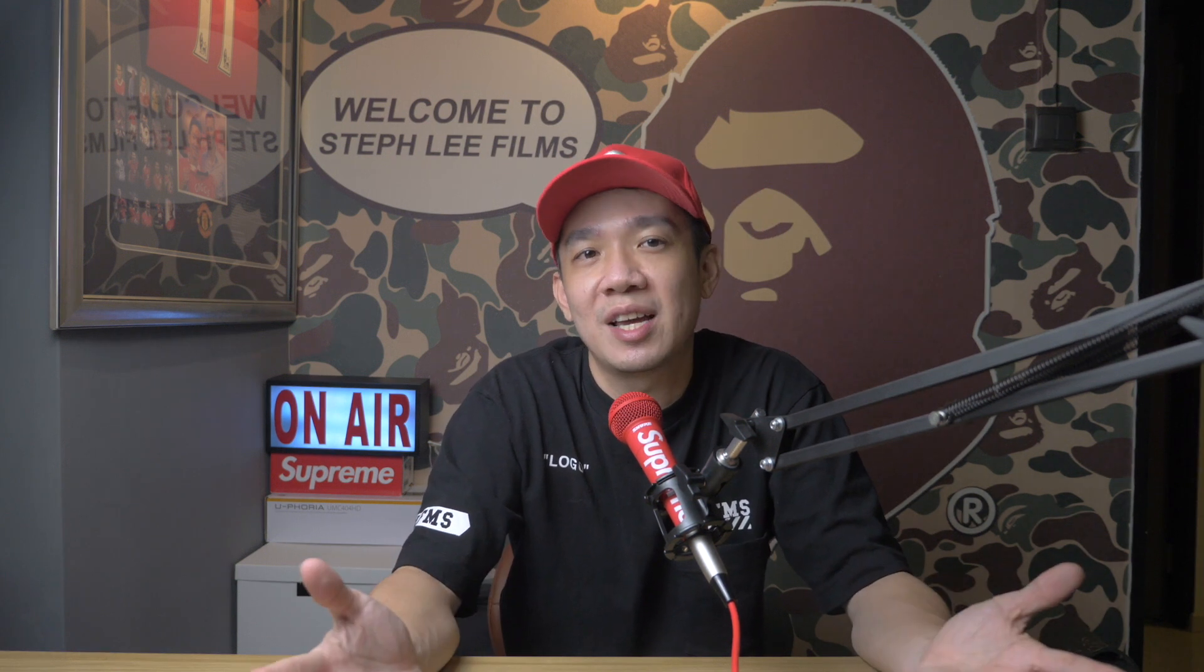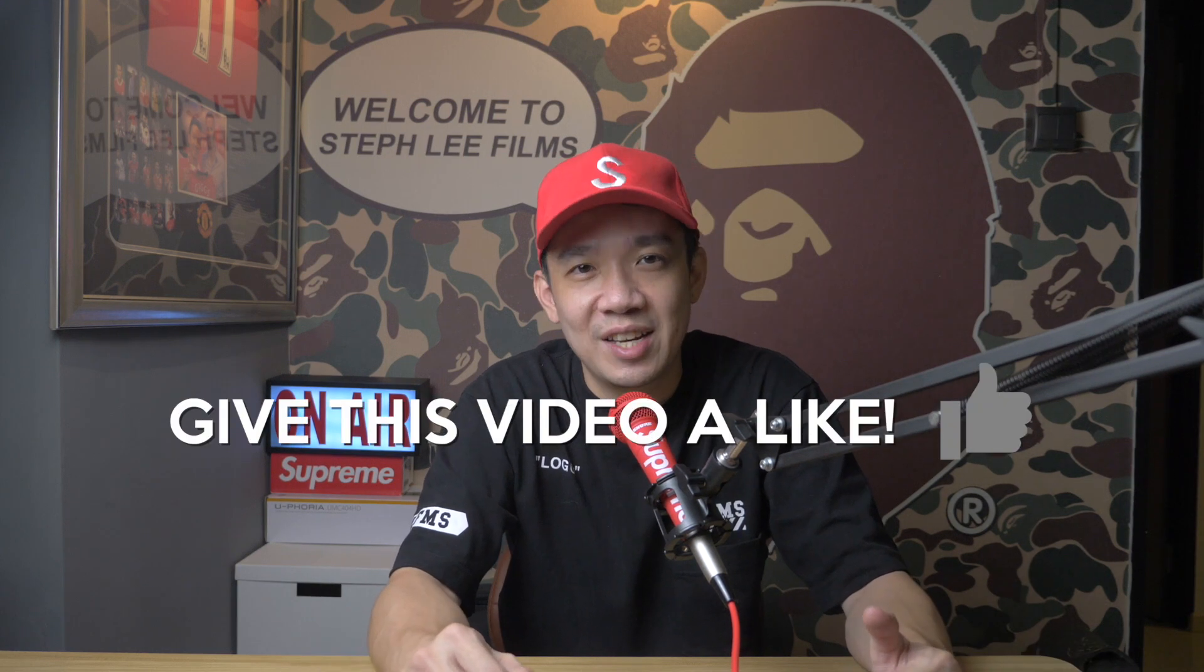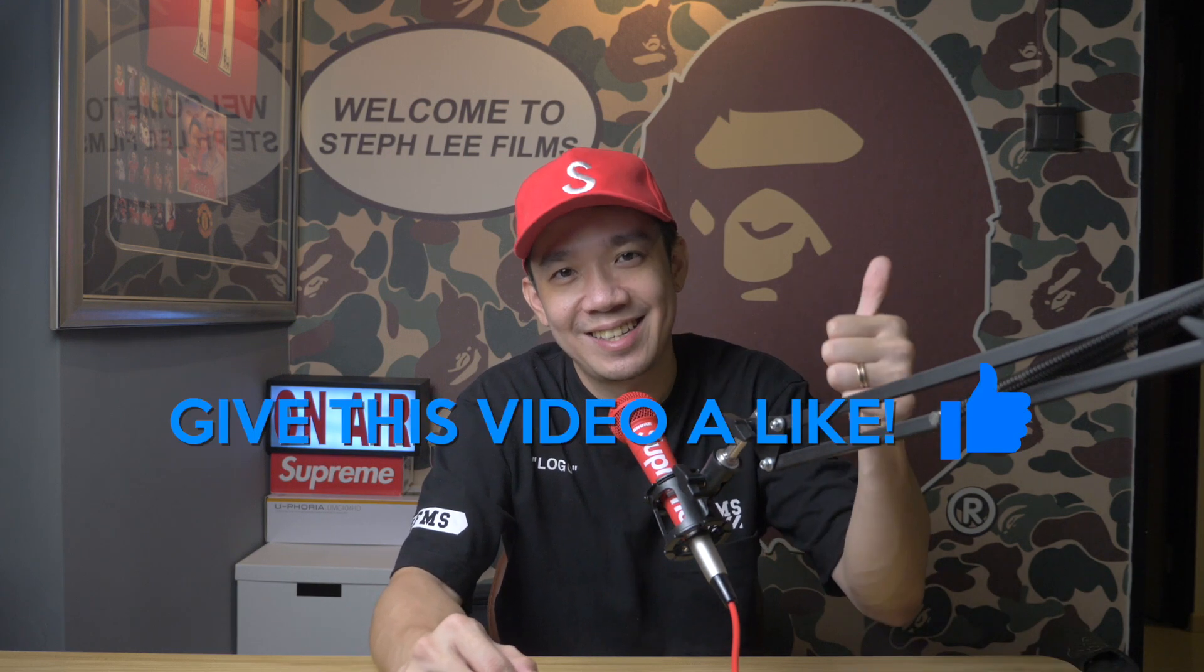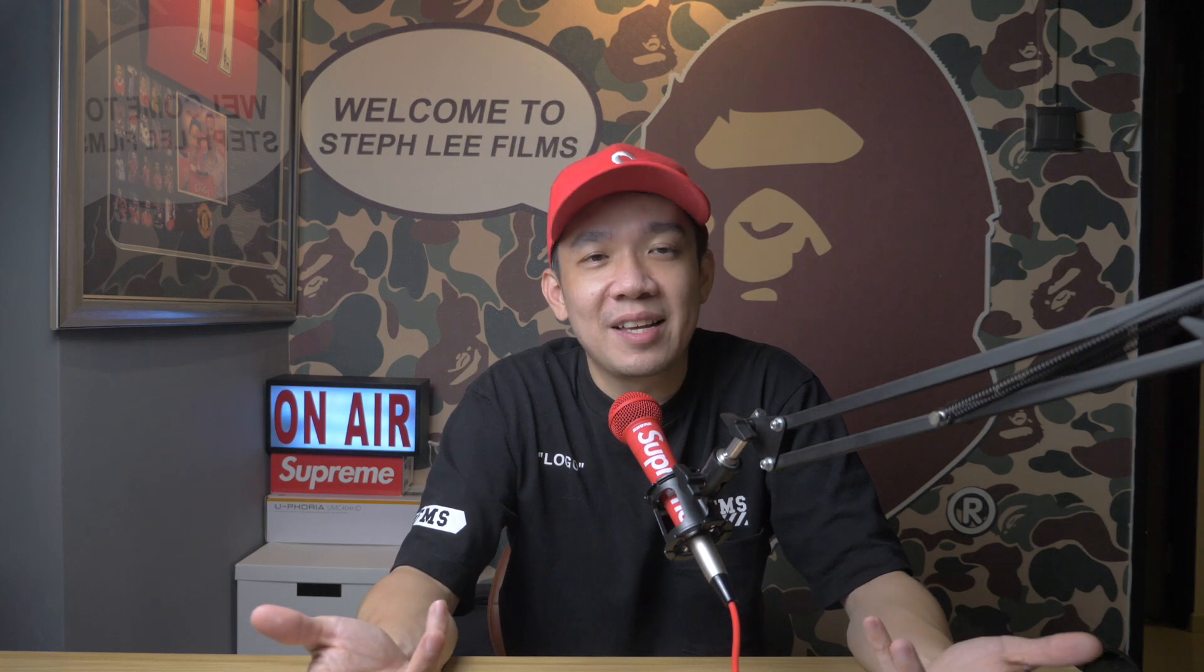Before I end this video, I'd like to say it really means a lot to me if you found any of the information today I shared useful and if you can give this video a like. So it encourages me to continue making such videos for you.